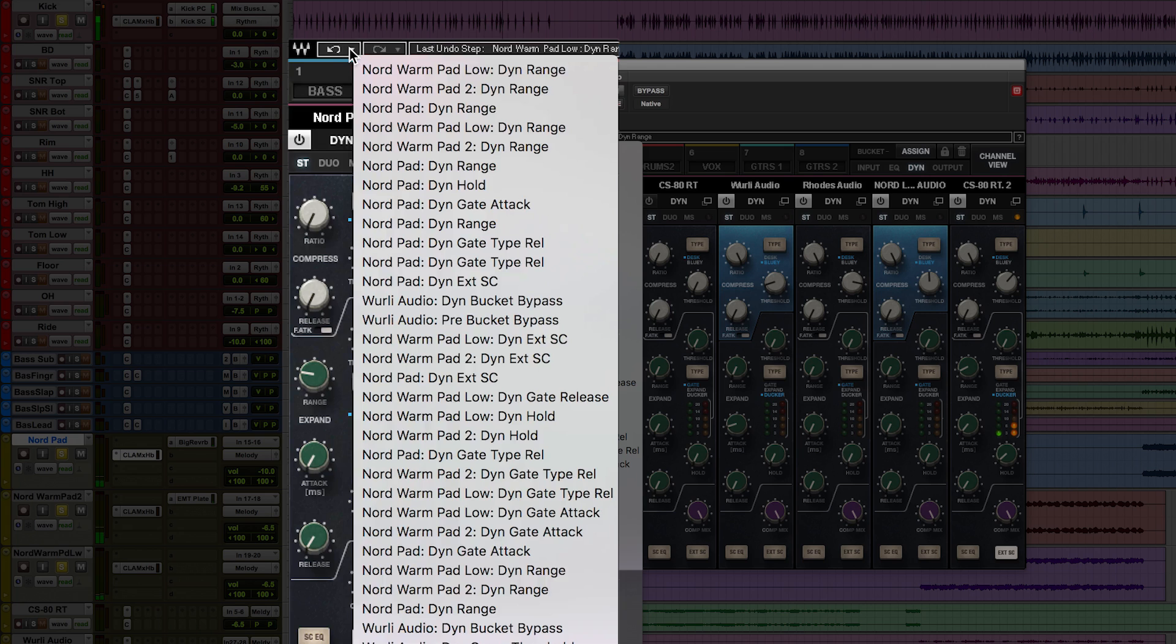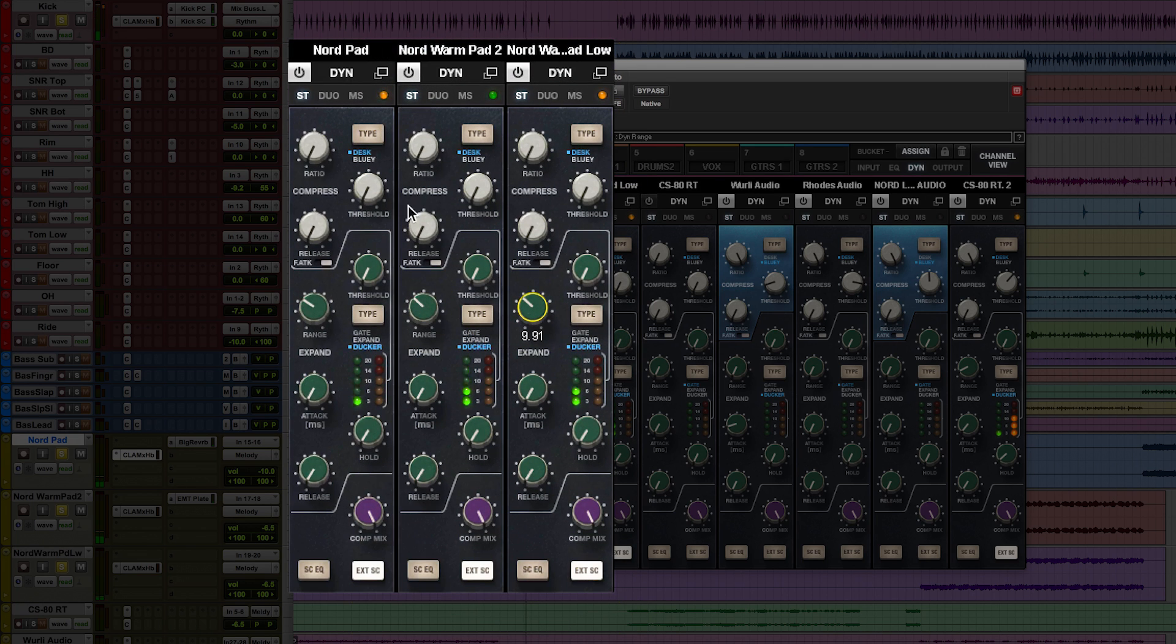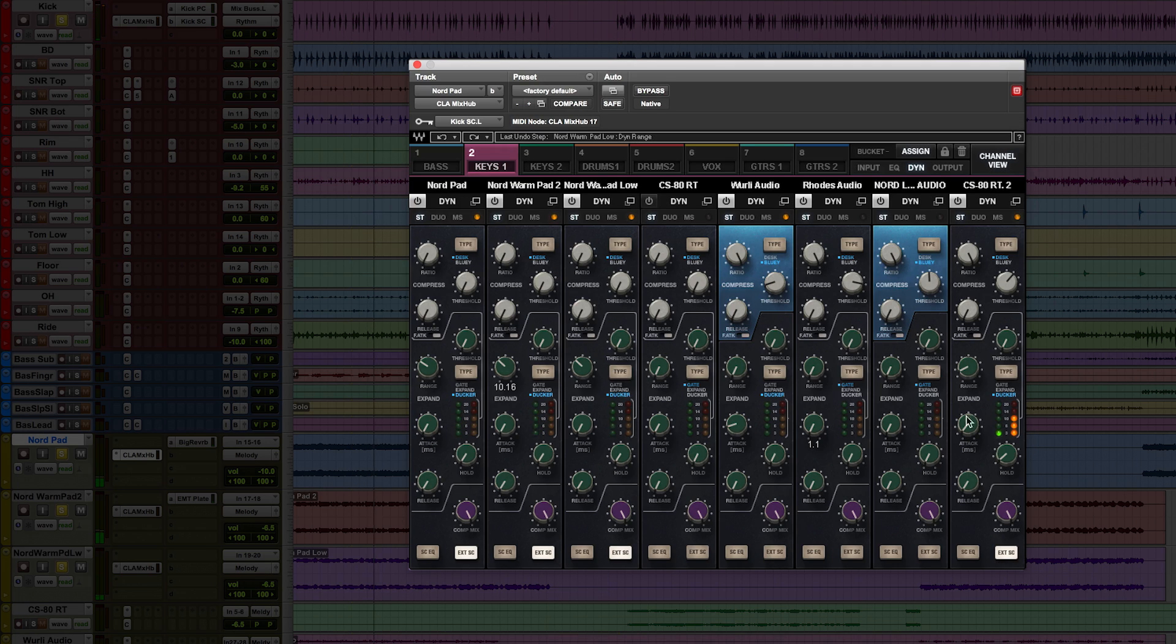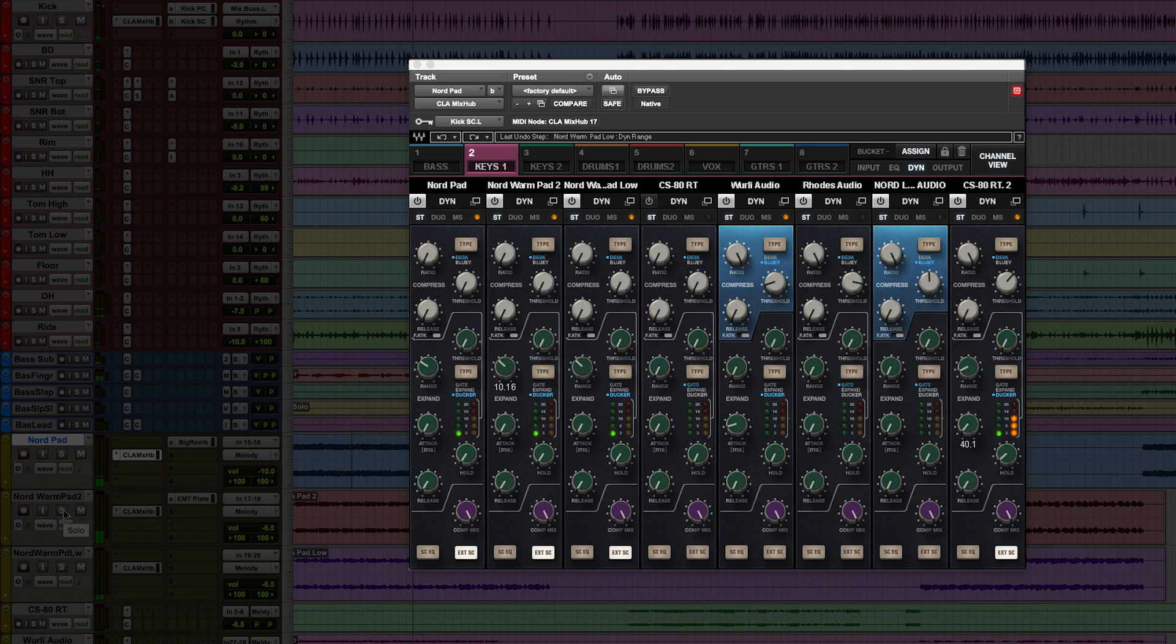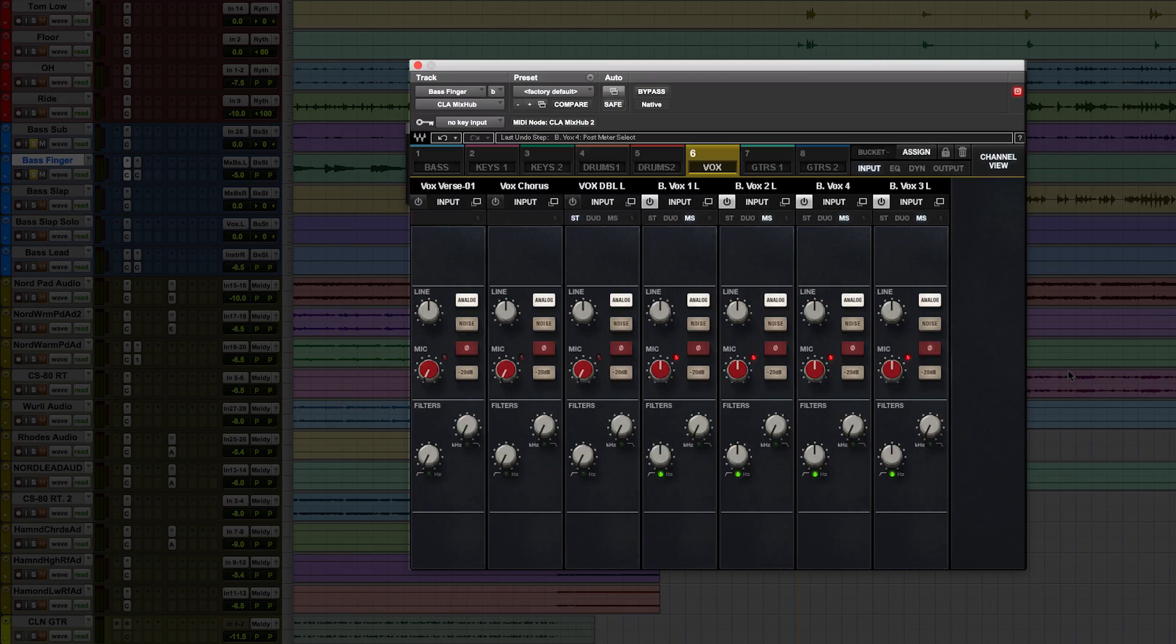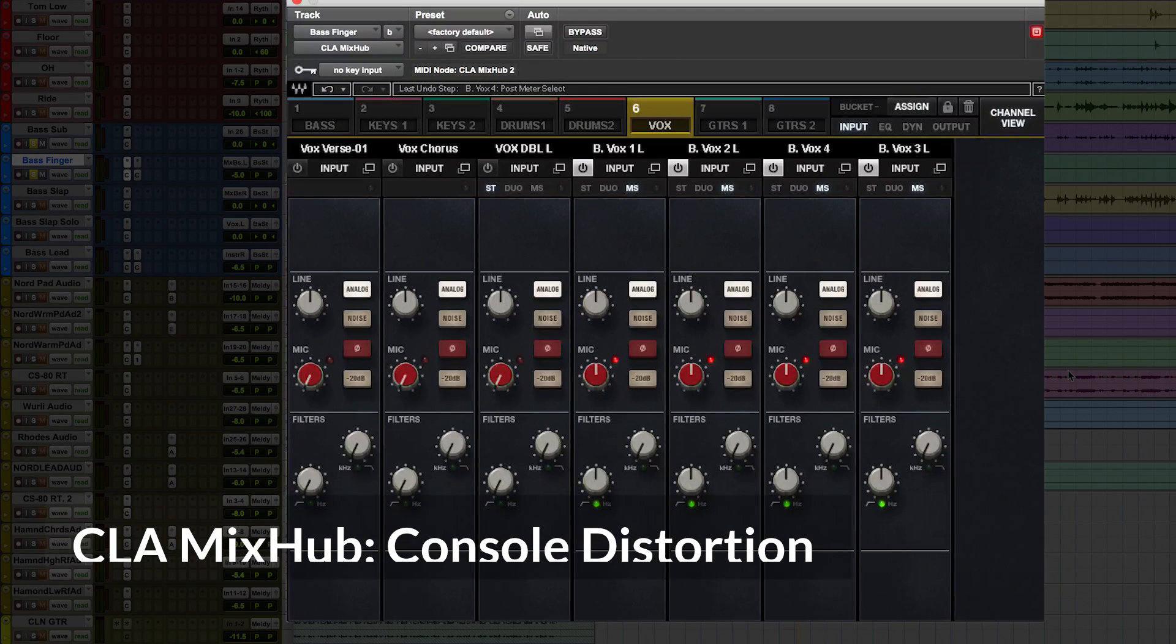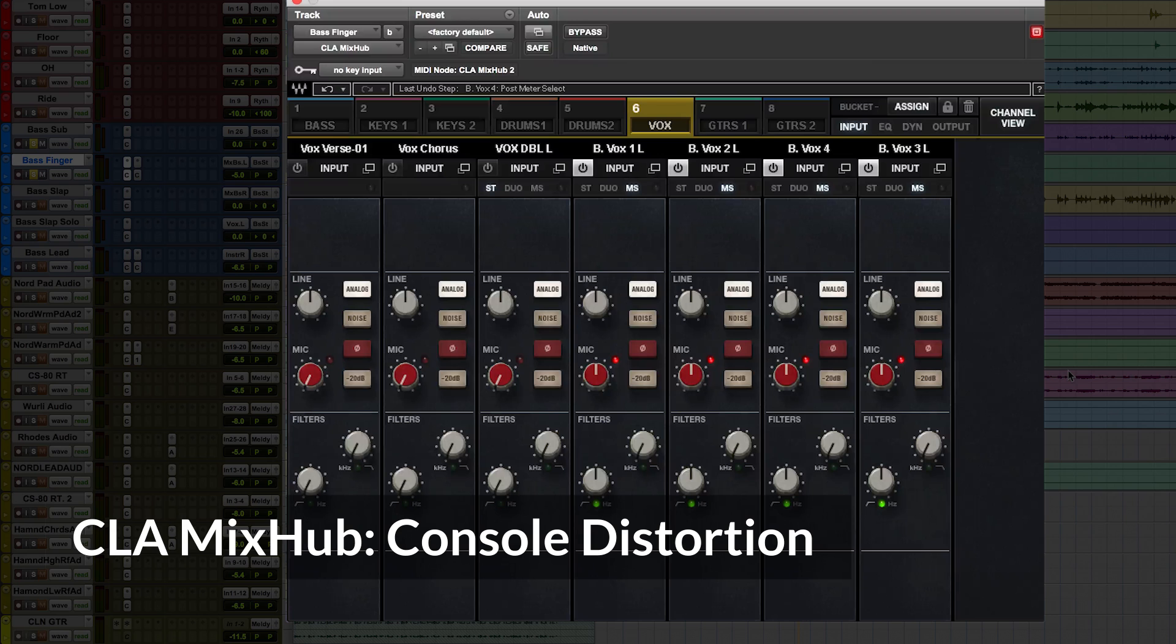And let's take it back a few steps. All right, let's move on to some analog style distortion. I'll explain what's going on in the CLA mix hub so you know exactly how to get the most out of it.